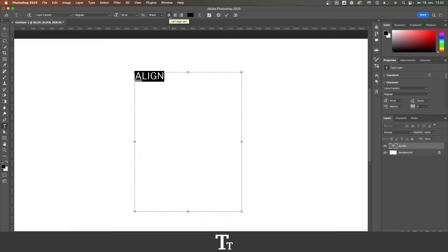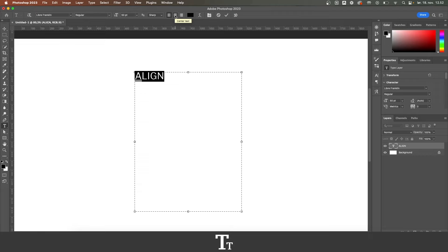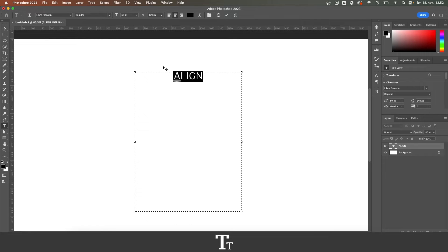This is right now set to left aligned text. We can also center the text by clicking in the middle right here and the text is now centered.